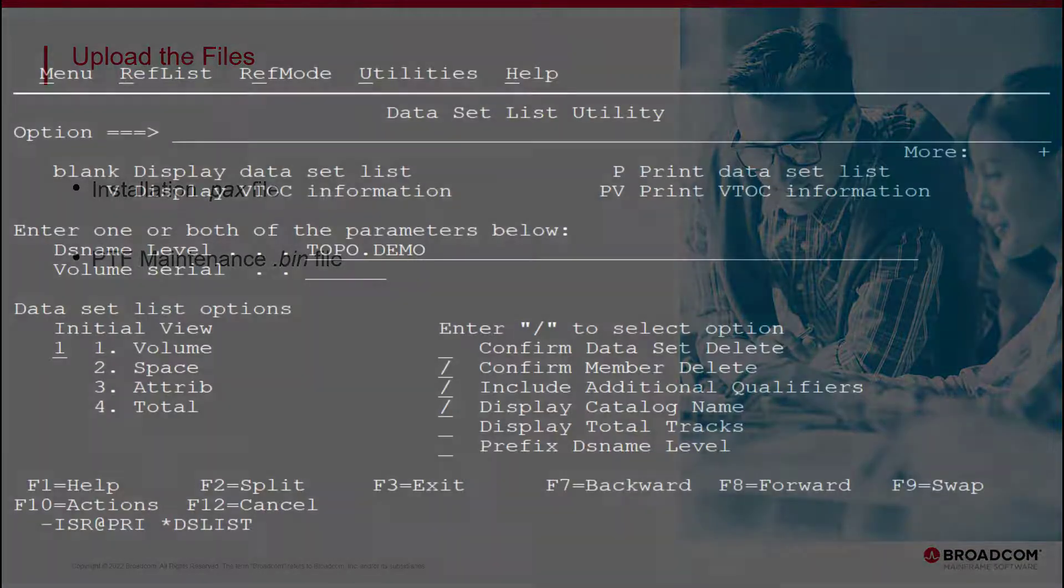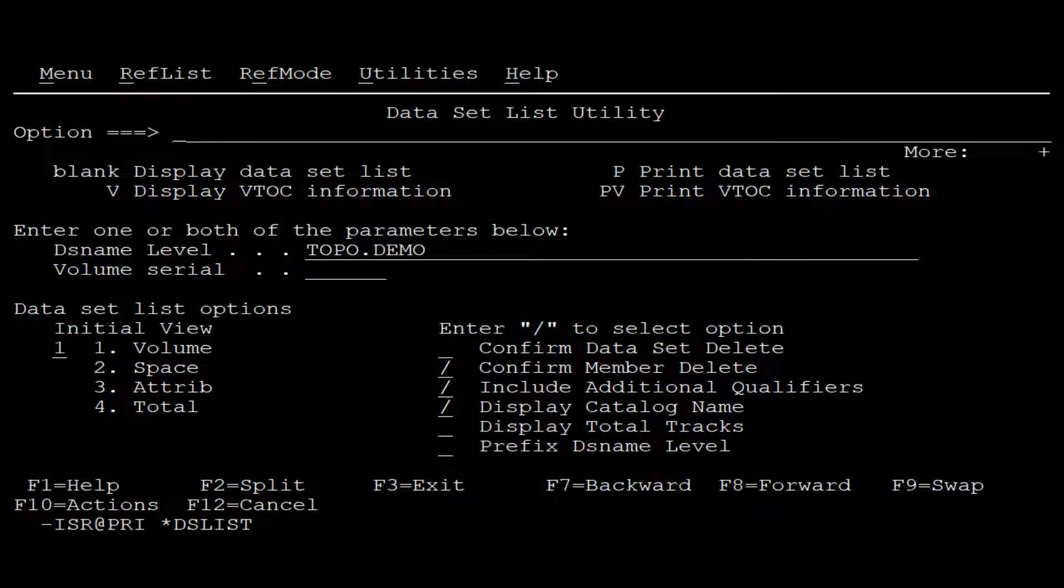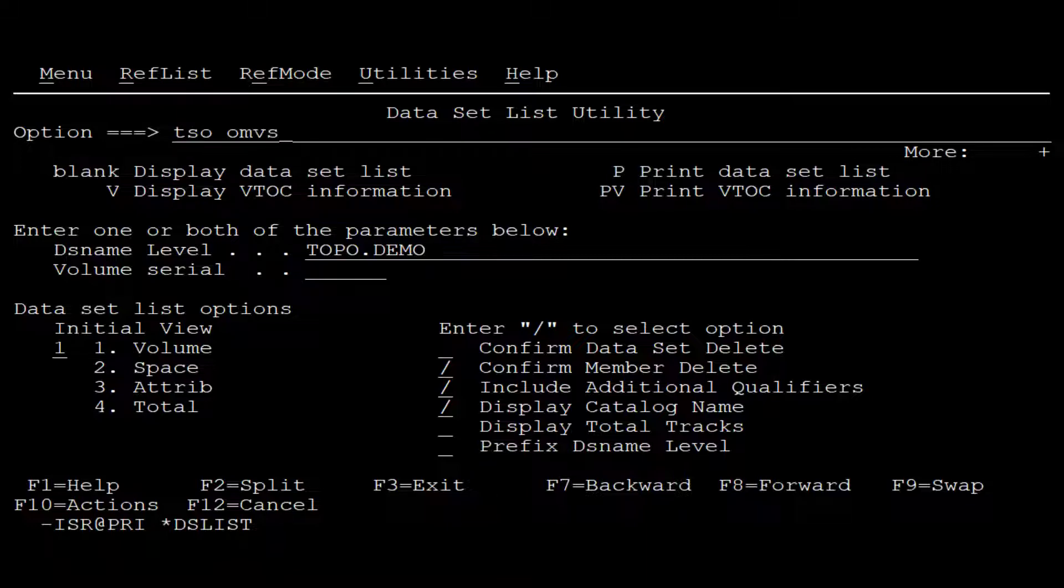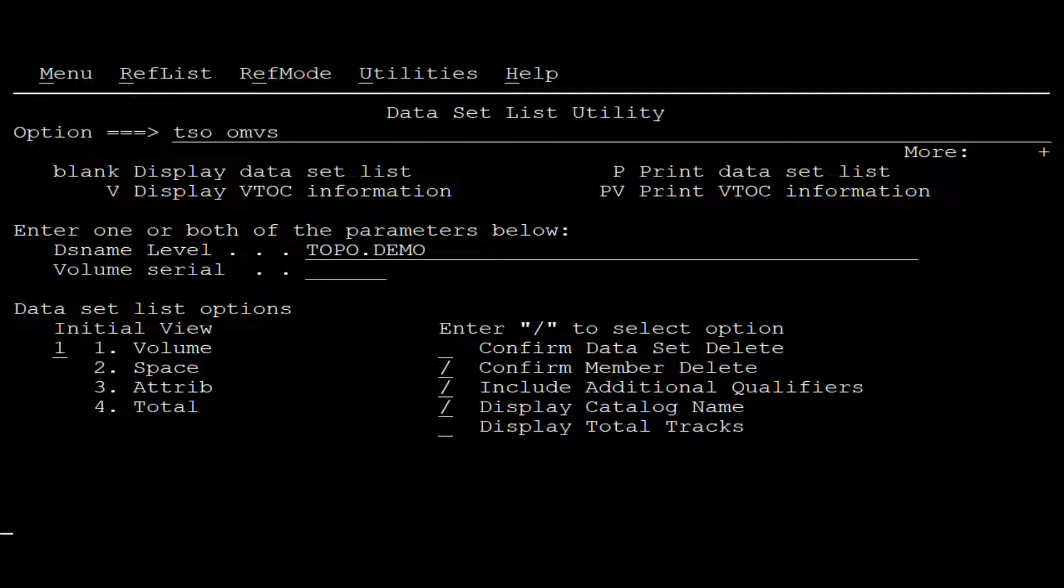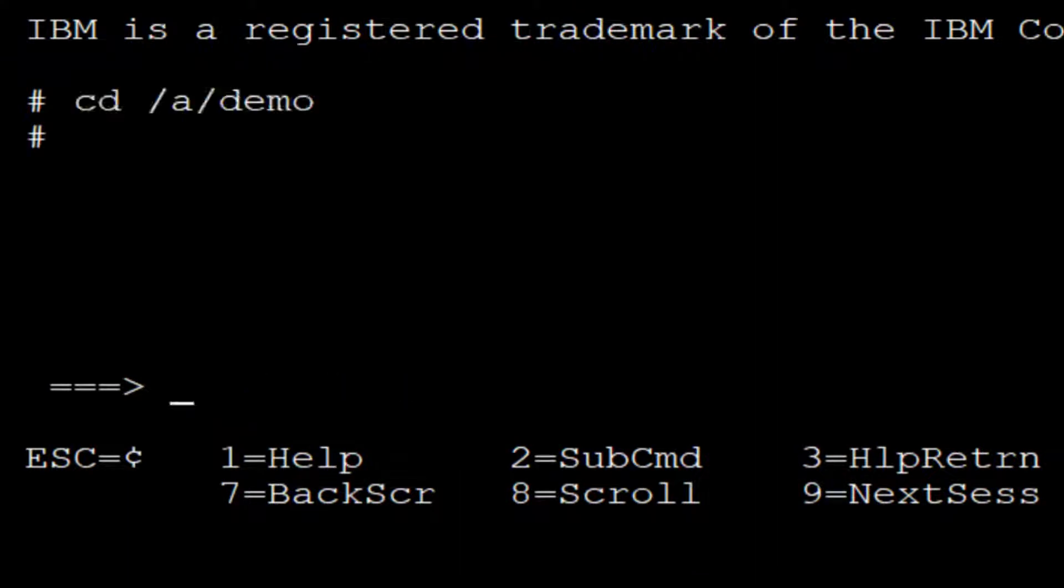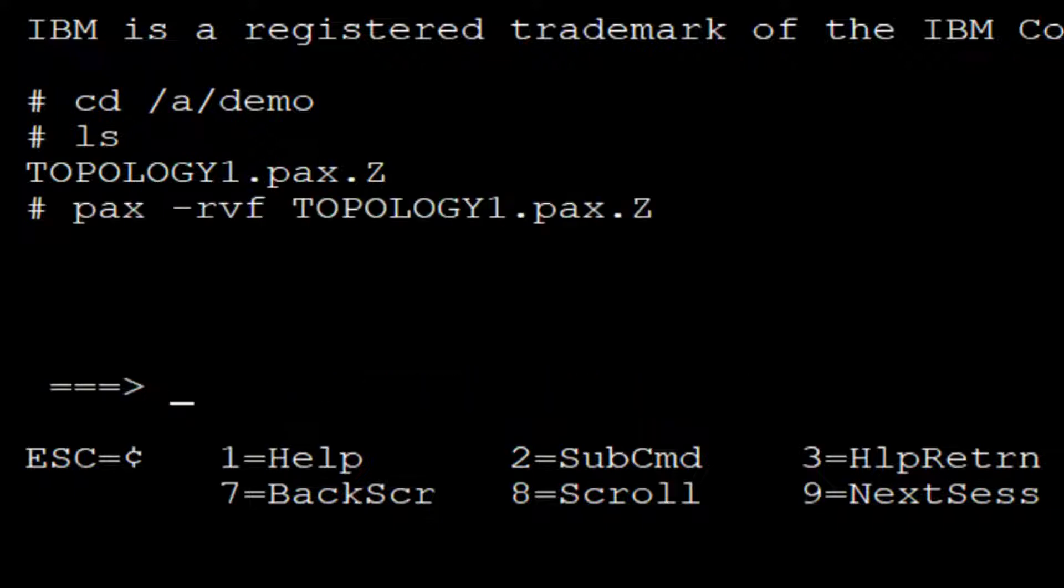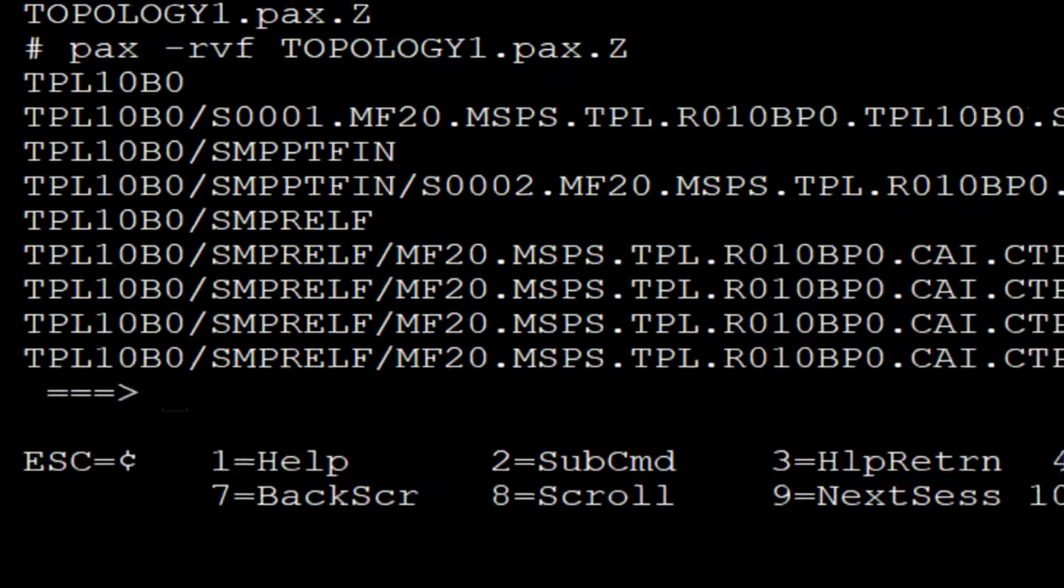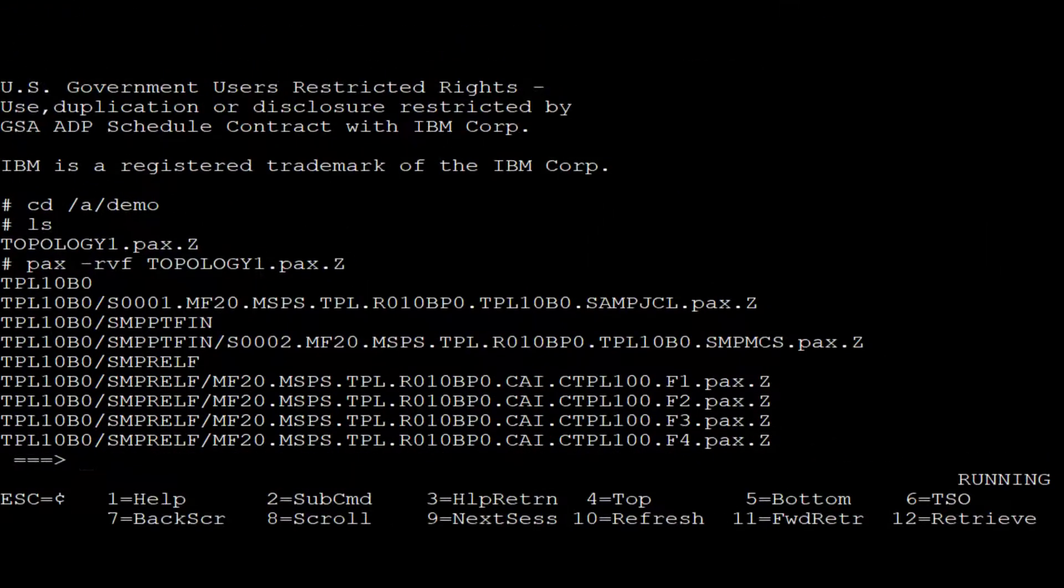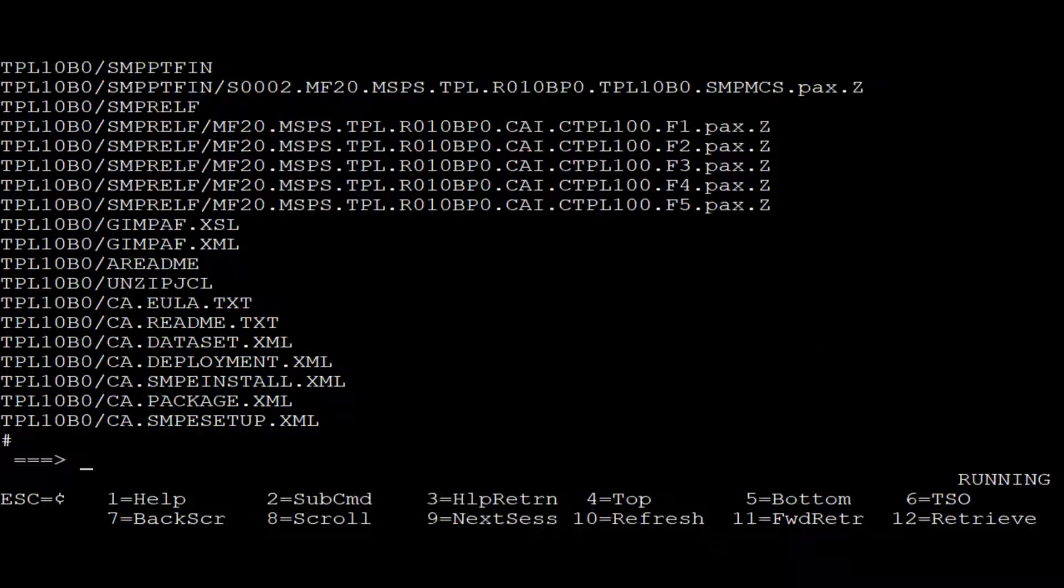Once the files are uploaded, we access UNIX using the TSO OMVS command. Afterwards, we navigate to the folder where we uploaded the installation file. Now we execute the PAX command on the PAX file. This creates the TPL10B0 product directory.